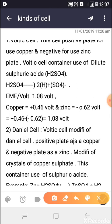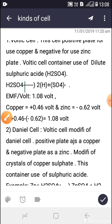The Voltaic cell is a primary cell. It is used as a one-time use cell — it is not rechargeable.